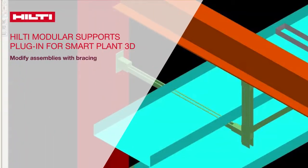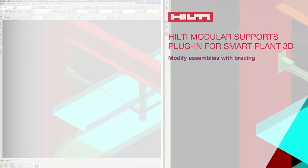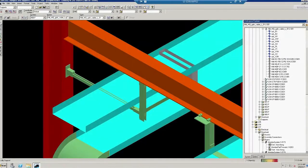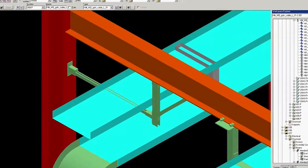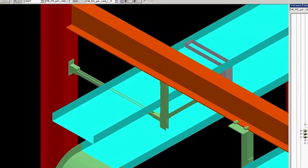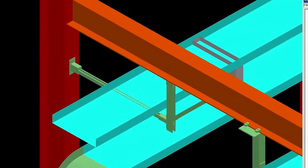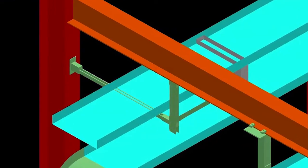In this video, you will learn how to place bracing and change components in your SmartPlant 3D model using the Hilti modular supports plug-in.